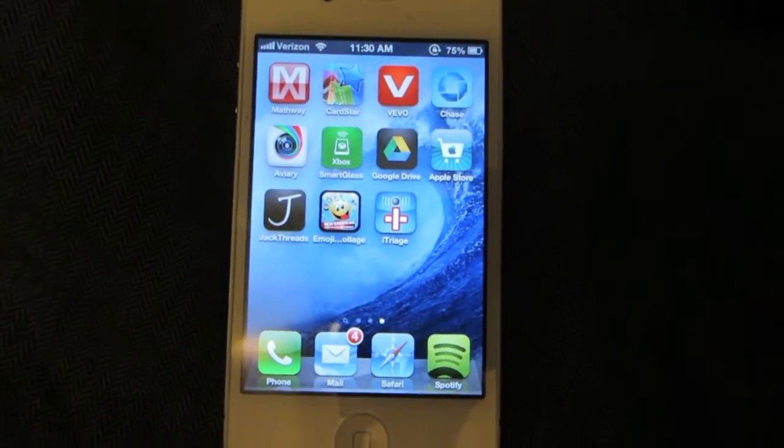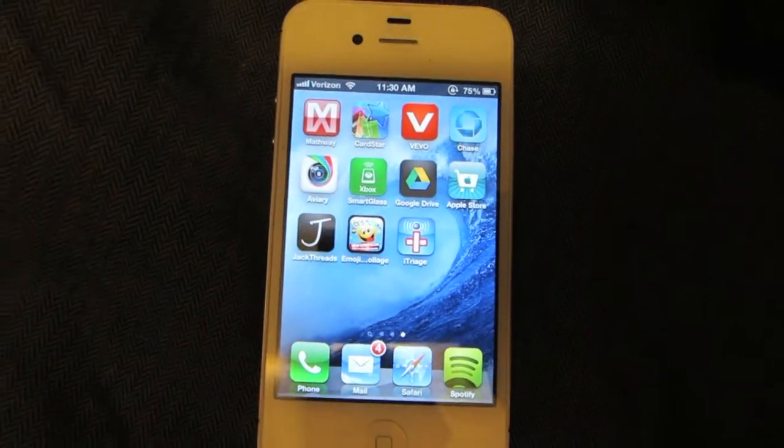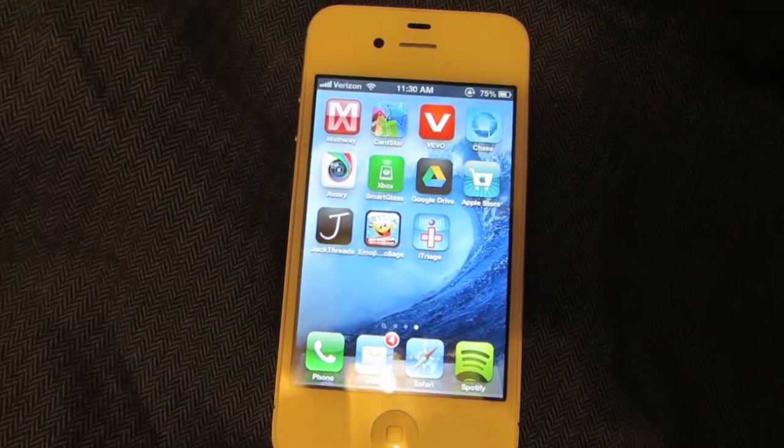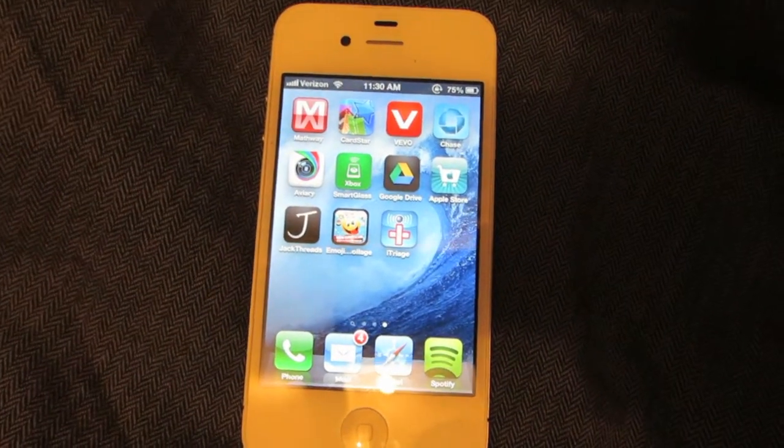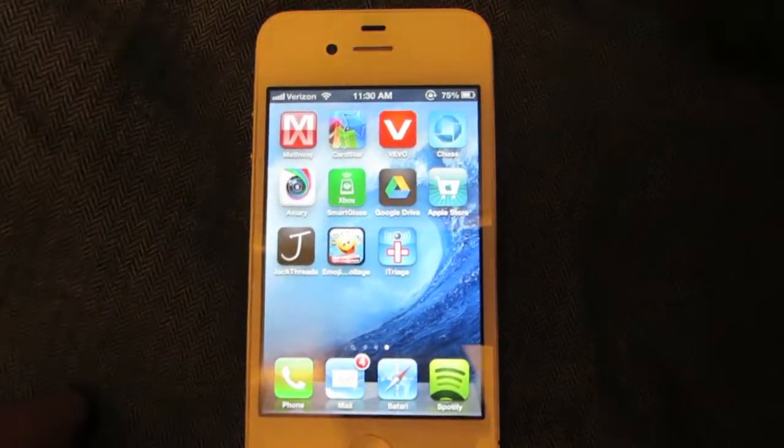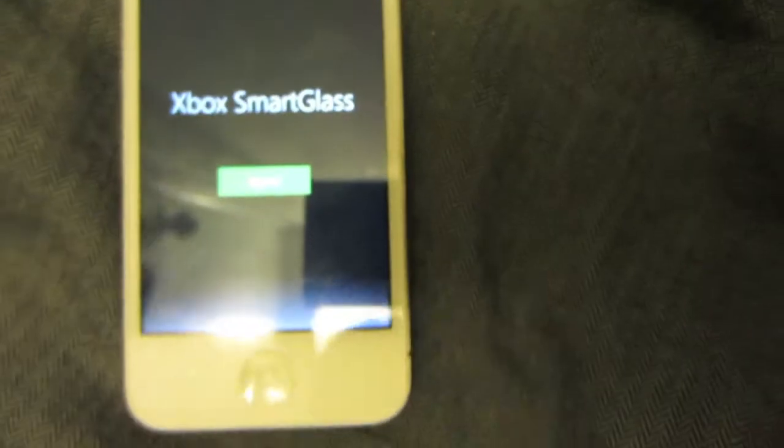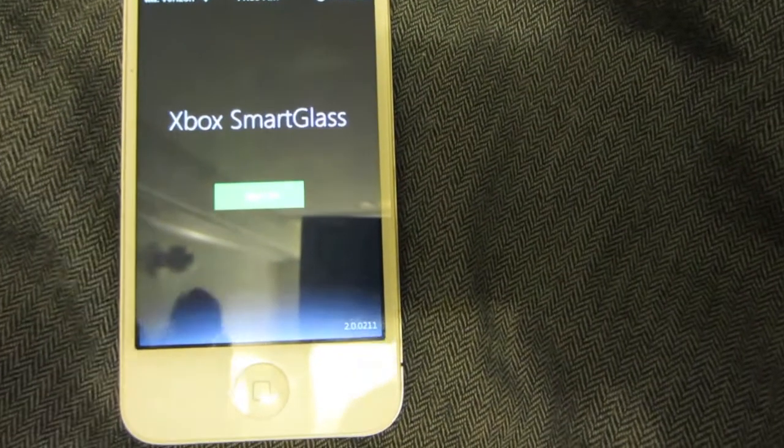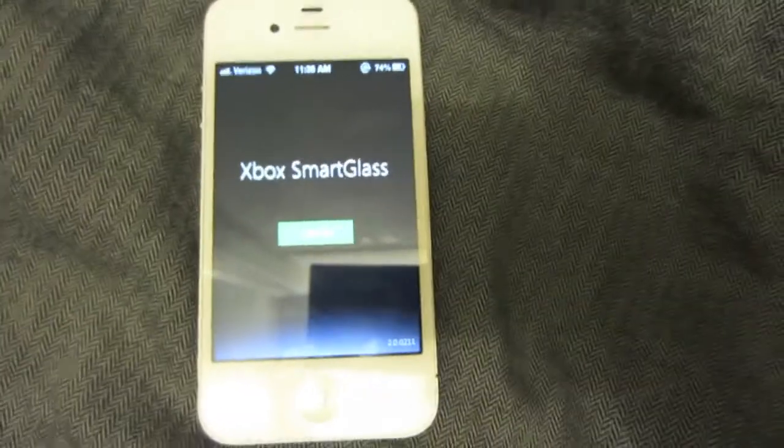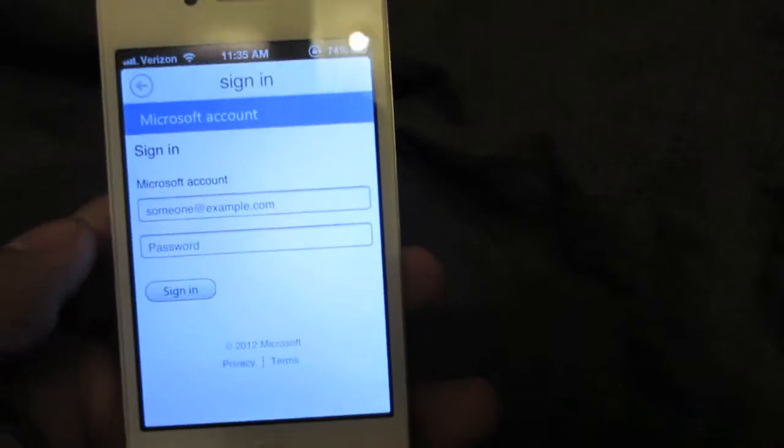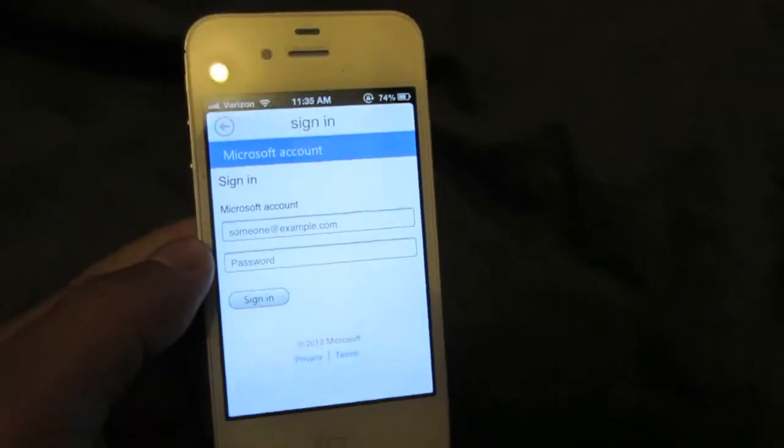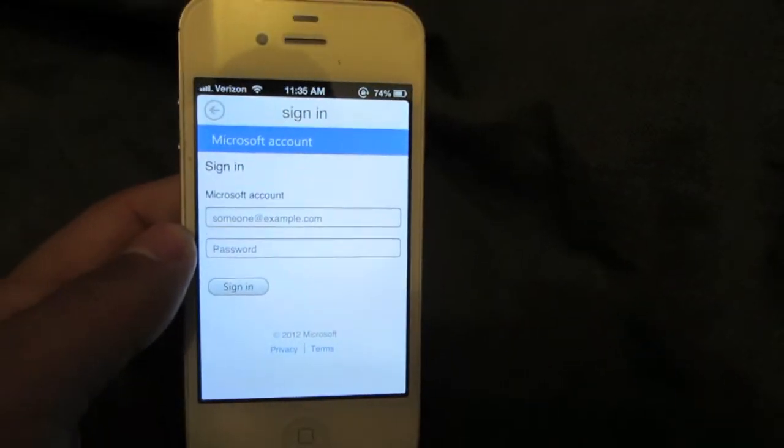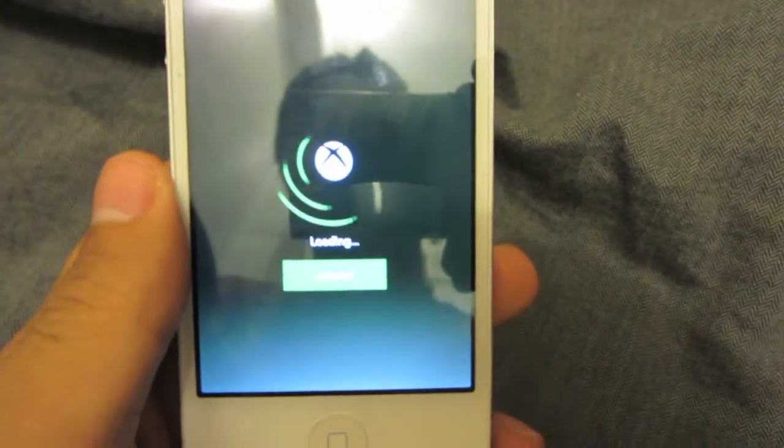This is what you are greeted with when you first open up the application. It goes to the Xbox service and you just put your information there. As you can see, this is what it looks like when you're signing in.